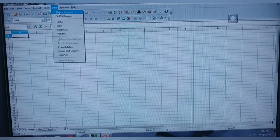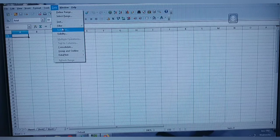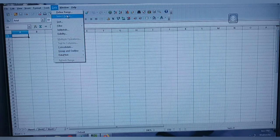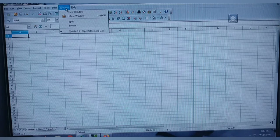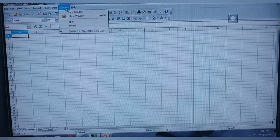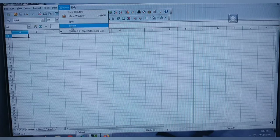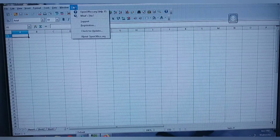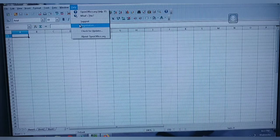Under Data you are having Define Range, Select Range, Sort, Filter, and everything for performing calculations. Next you have the Window menu, which has options like New Window, Close Window, Split, and Freeze.